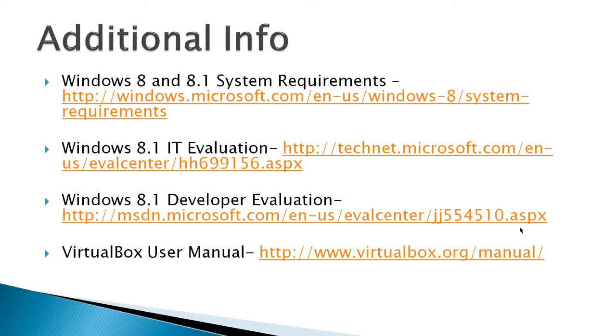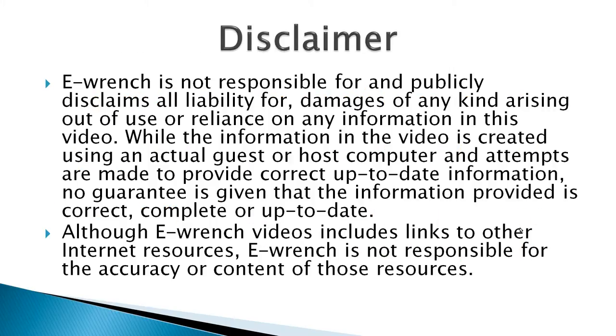Additional info, you've got your system requirements. And you can download an evaluation copy from IT Evaluation or Developer Evaluation. And if you run into some problems, you can take a look at the user manual from VirtualBox. While I have researched this material, I can't fully verify that it will work with all combinations of hardware and software out. So I've been asked to include a disclaimer.